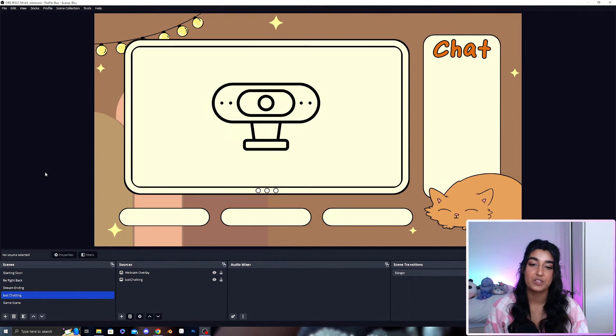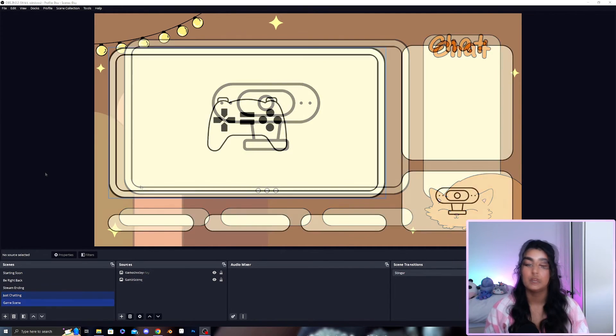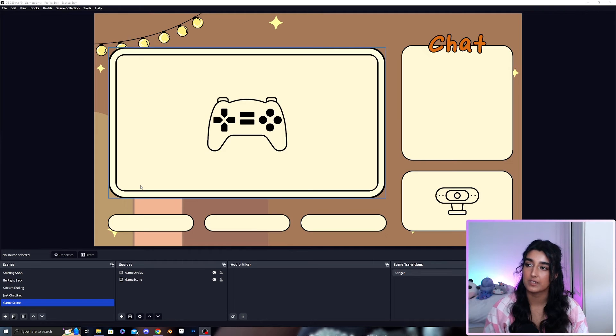You can overlay this over your webcam and that would be the scene complete.